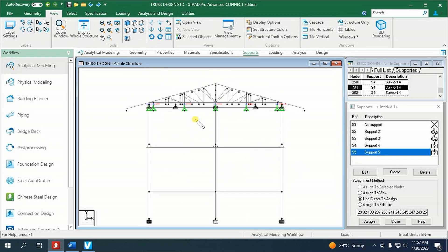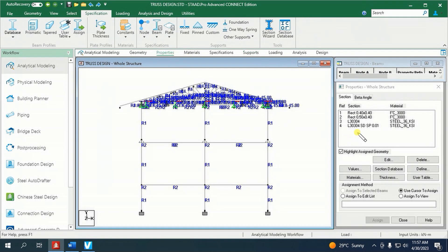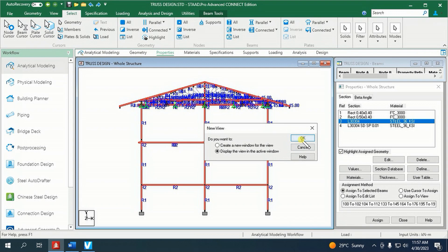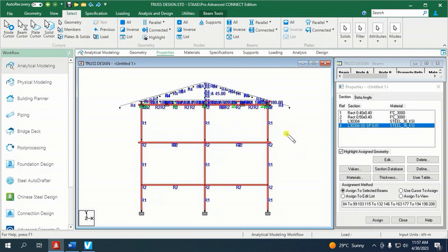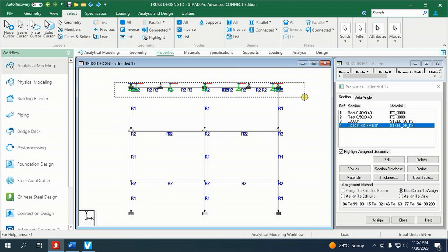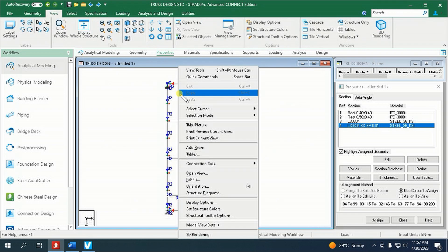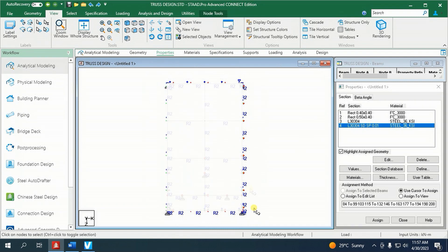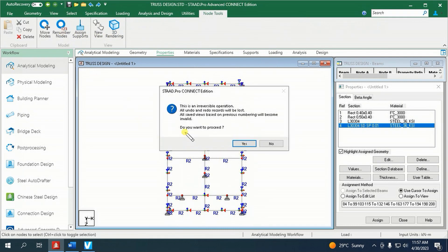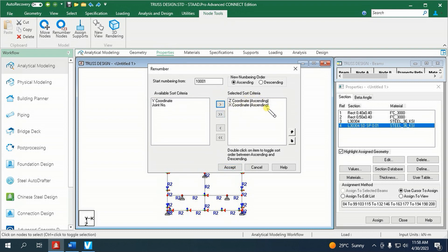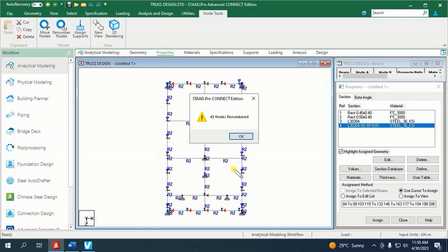Let us isolate all the trusses first. Using the node cursor, select all the nodes, go to node tools, and click renumber nodes. Click yes. For start numbering from, write 1001, select ascending, then bring to the right J coordinates and X coordinates, then click accept, then click OK.